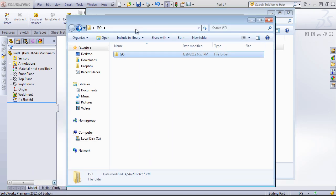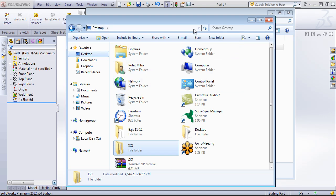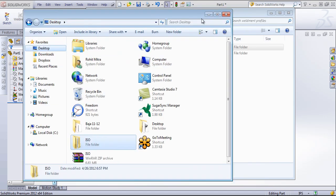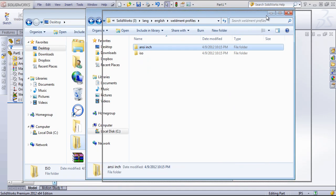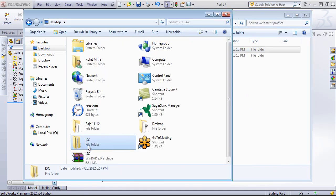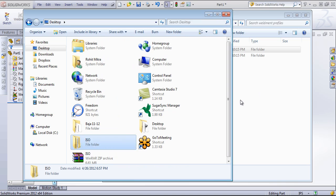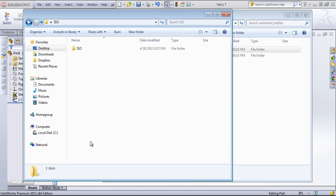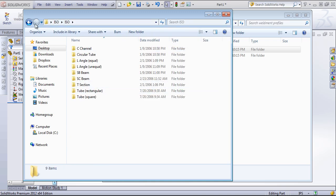So we want to add this in in the same manner. Just keep in mind we don't want to drag in the entire folder because this has two layers of the ISO, so this won't show up properly in the weldment profile pull down.